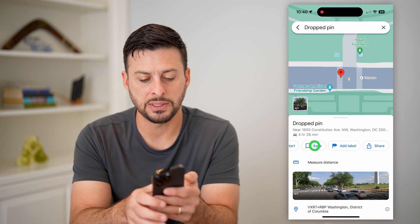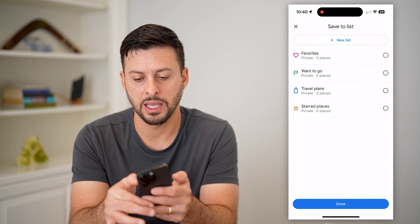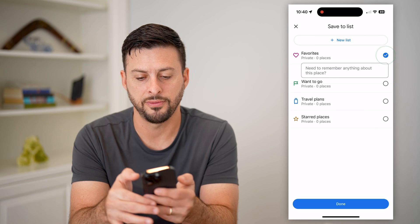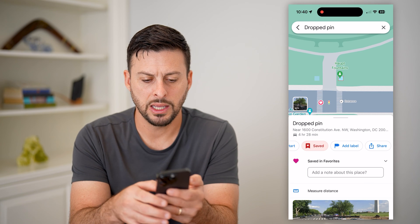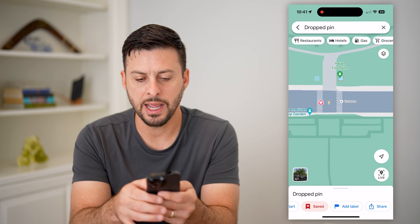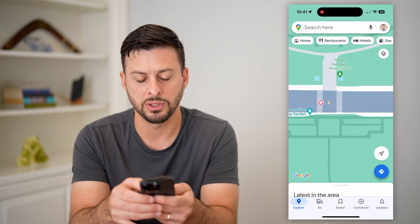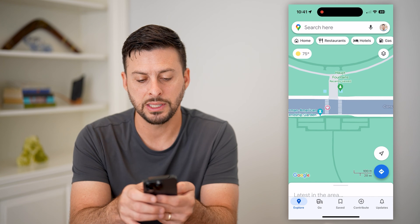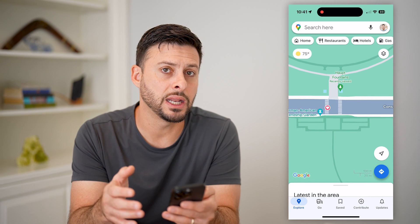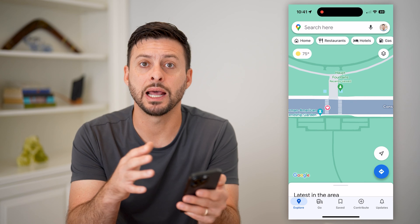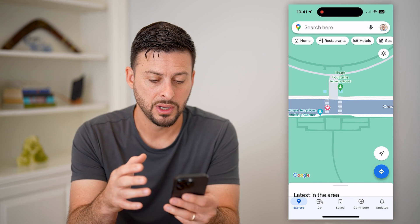But let's just hit save in this instance and hit favorites. Now I can hit done. And now even if I exit out of this drop pin, you can see a little heart here indicating that I've dropped that pin and I've added it to my favorites.